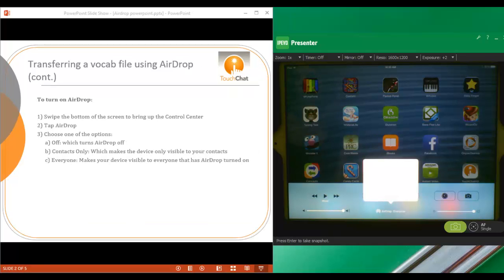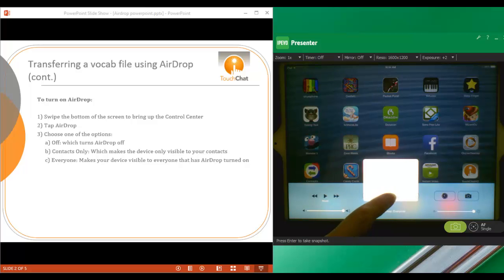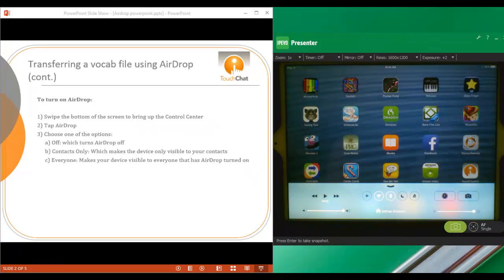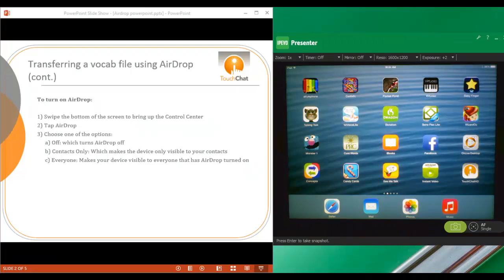If you choose Everyone, this is going to make your device visible to everyone within that radius of 25 to 30 feet that has AirDrop turned on. I'm just going to choose Everyone. And then I'm going to close my Control Center by swiping back down.